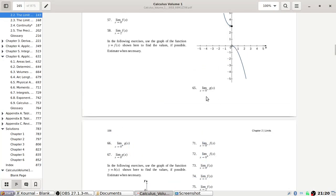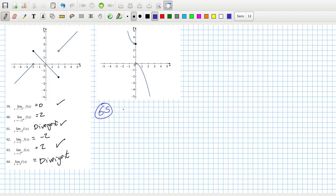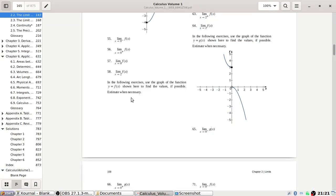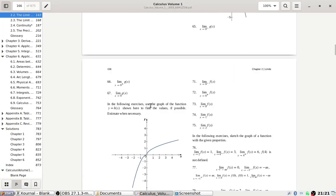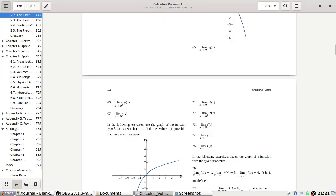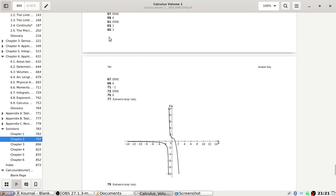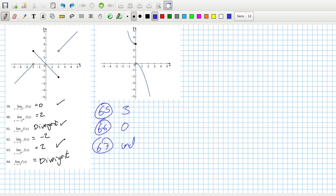The limit as x tends to 0 from the left looks like it's 3. The limit as x tends to 0 from the right is 0. So the limit as x tends to 0 is undefined. Let's check 65 and 67: 3 and divergent — I keep saying undefined but divergent is the better word. That looks right.